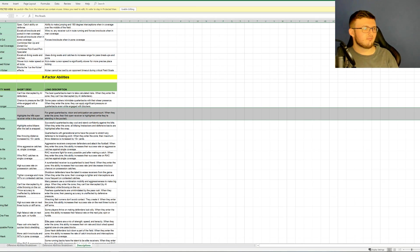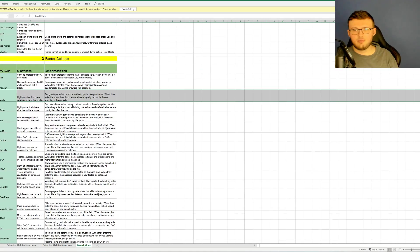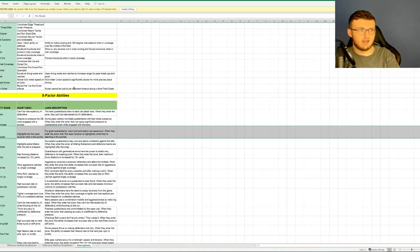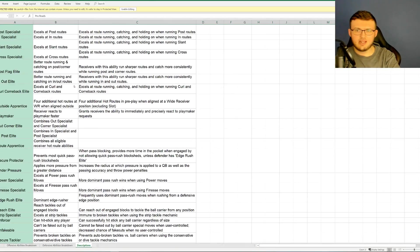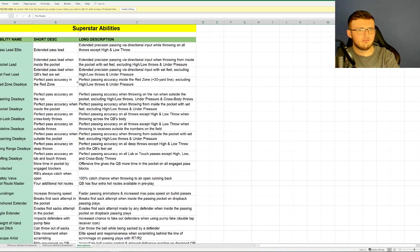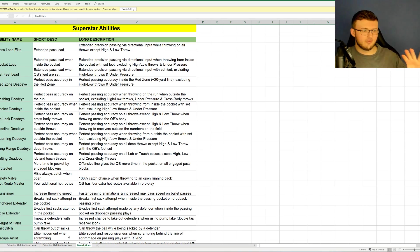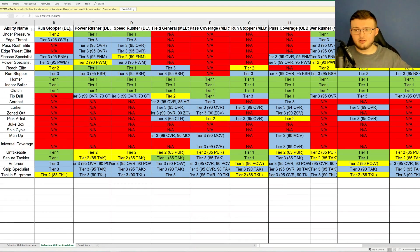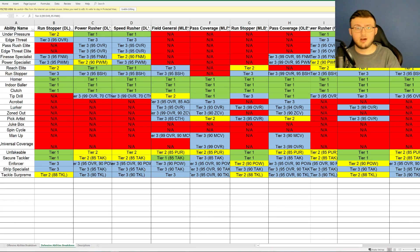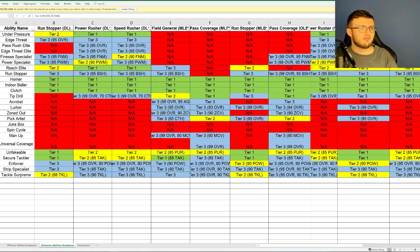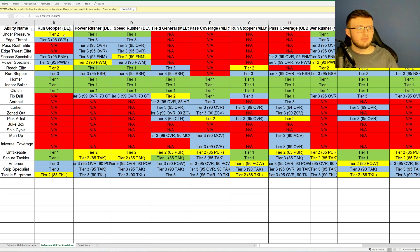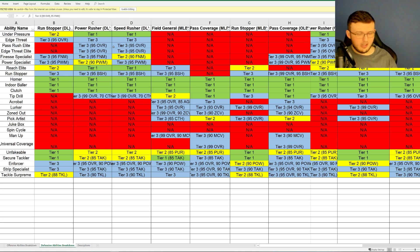And right here, it actually goes ahead and breaks down a little bit more of the information. So again, this is on, I believe, on EA Sports' website. So you can look at this and kind of break down if you really want to, certain positions. If you're going ahead and going for certain types of positions and certain players in that position. But, for example, under pressure, for the power rusher and speed rusher, all three get it. But tier two, tier one, and tier one.